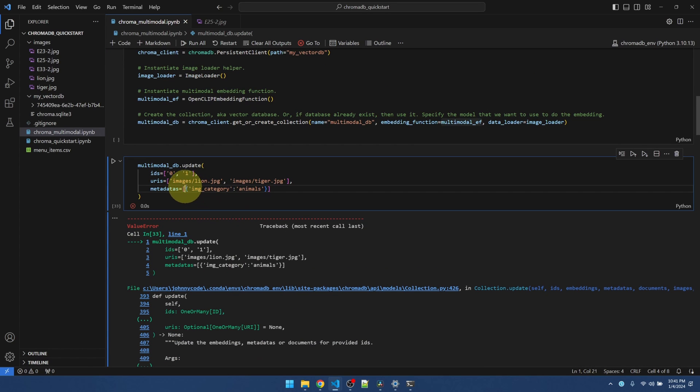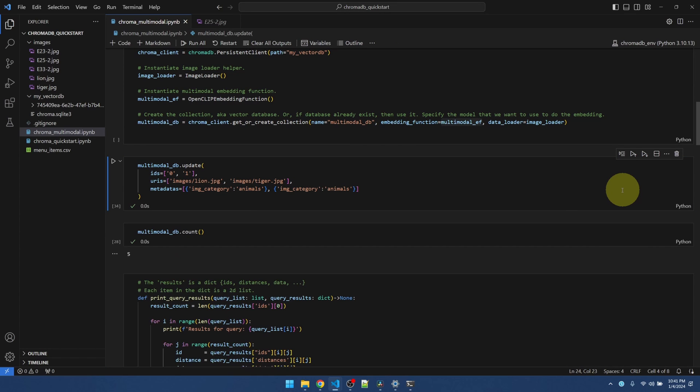Also needs to be an update. Ah, since there are two items, of course, I need two metadata. Okay.